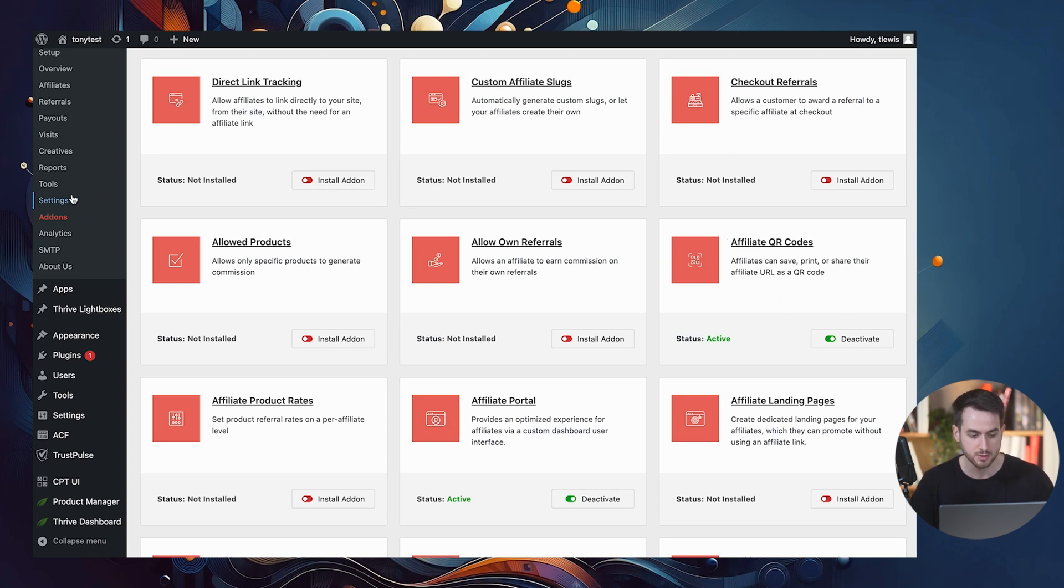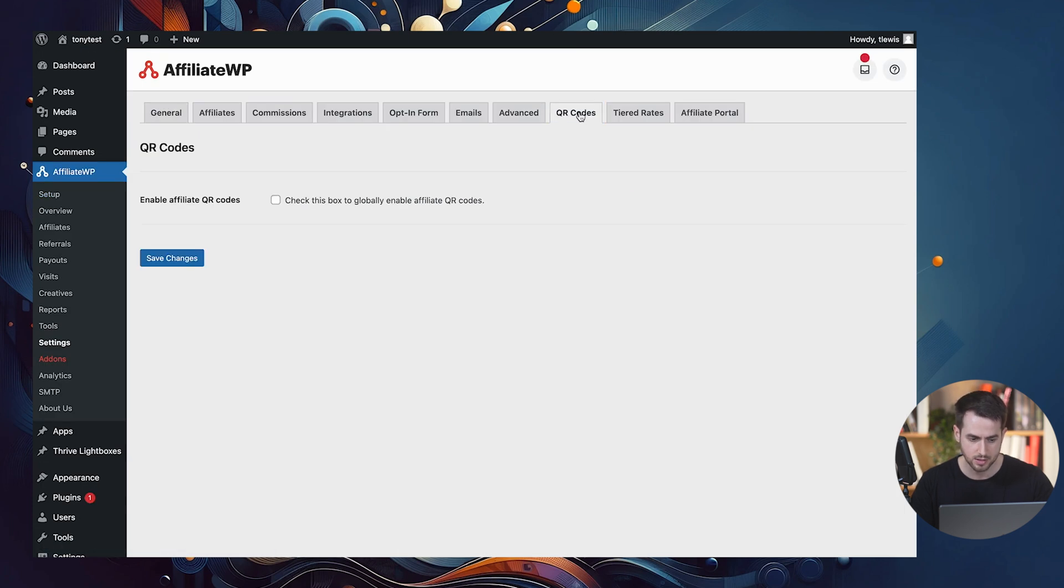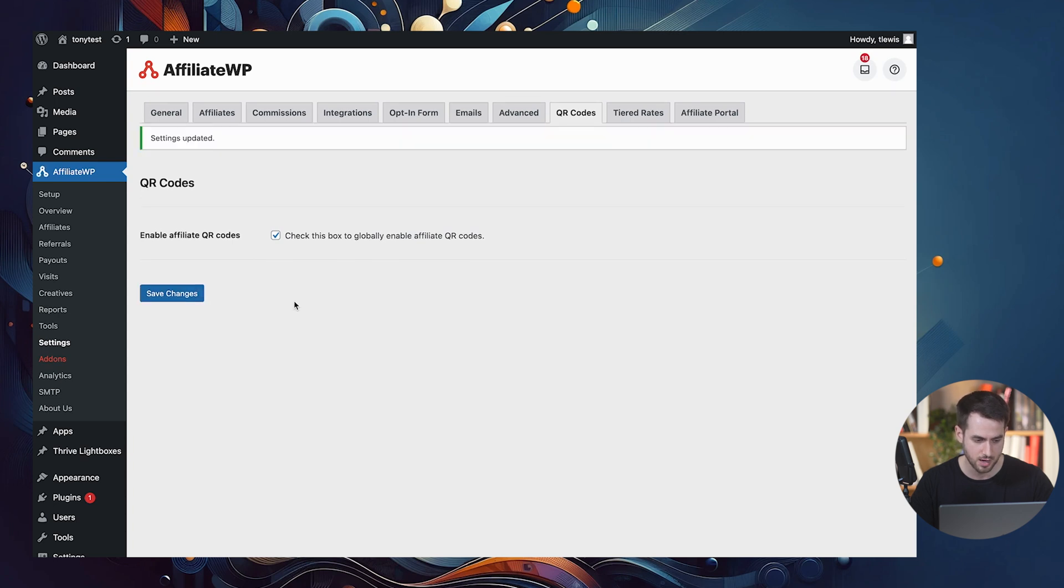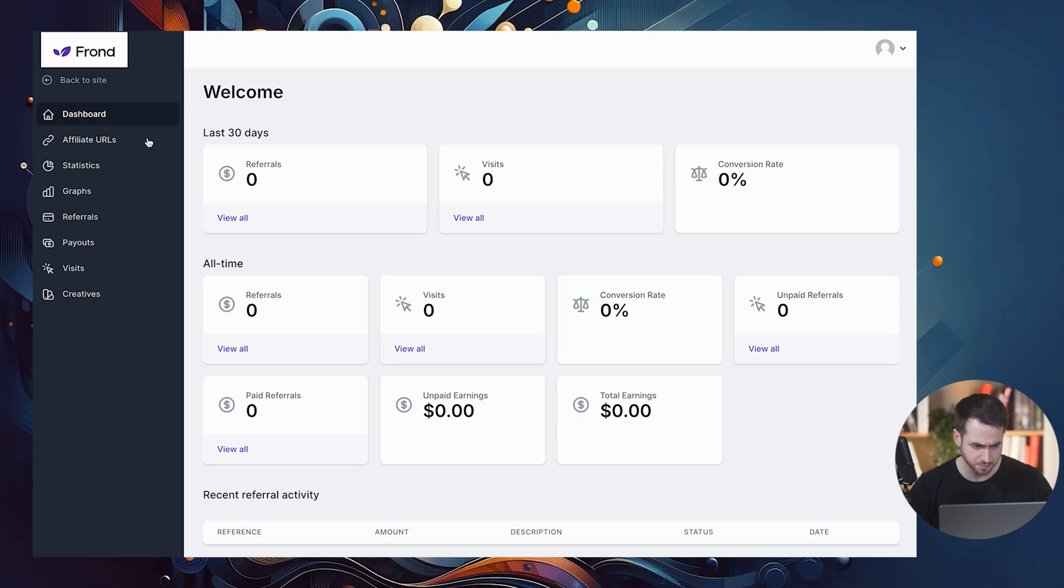So once you've activated affiliate QR codes, make sure that you jump into settings. And here under QR codes, let's make sure that you check this box to enable affiliate QR codes. All right. And now we jump into our affiliate dashboard and we refresh the page.